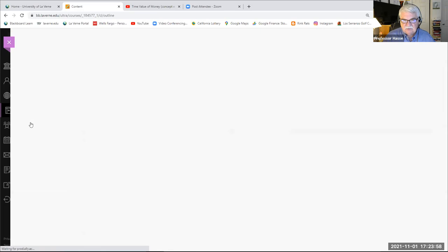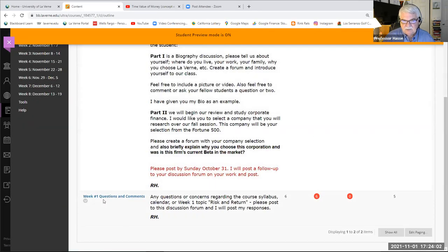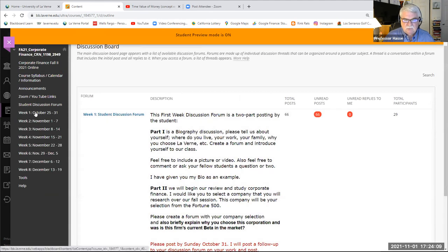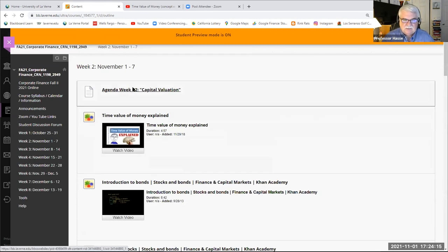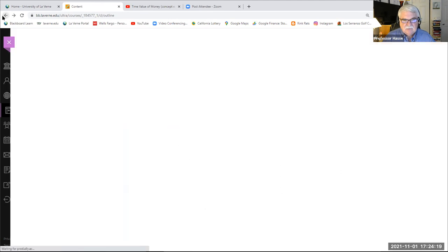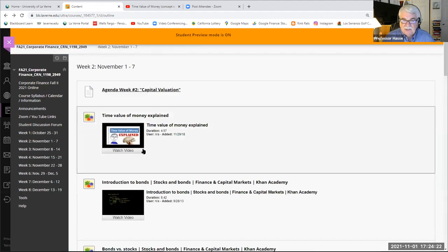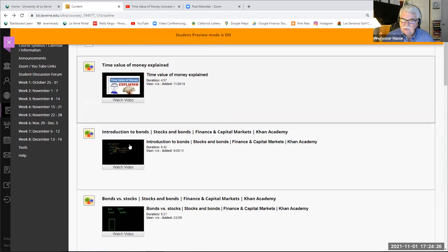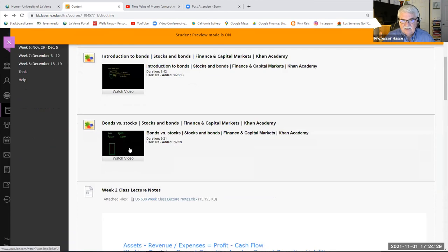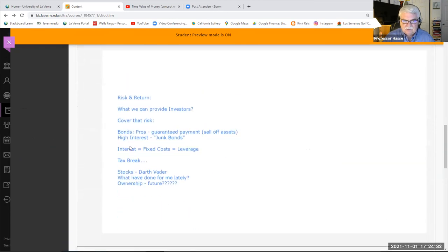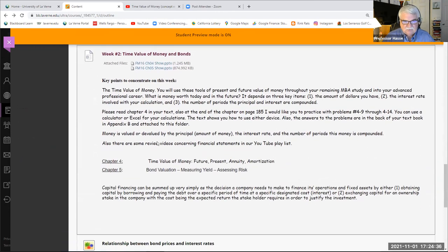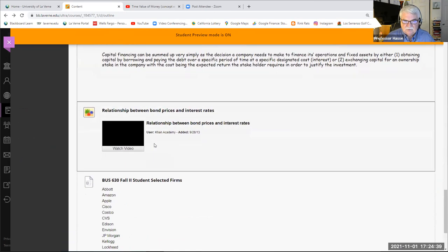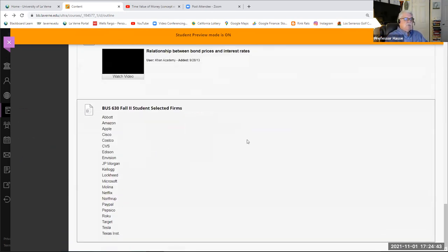If you go to the student discussion forum, I have a forum set up every week — this will be updated for week two — where you can post questions or concerns and I can answer them. Then we get into our weekly file folders. Here's the file folder for this week with our agenda, a couple of videos we'll watch during today's lecture, other great videos about bonds and stocks, PowerPoints for chapters four and five, and more videos.